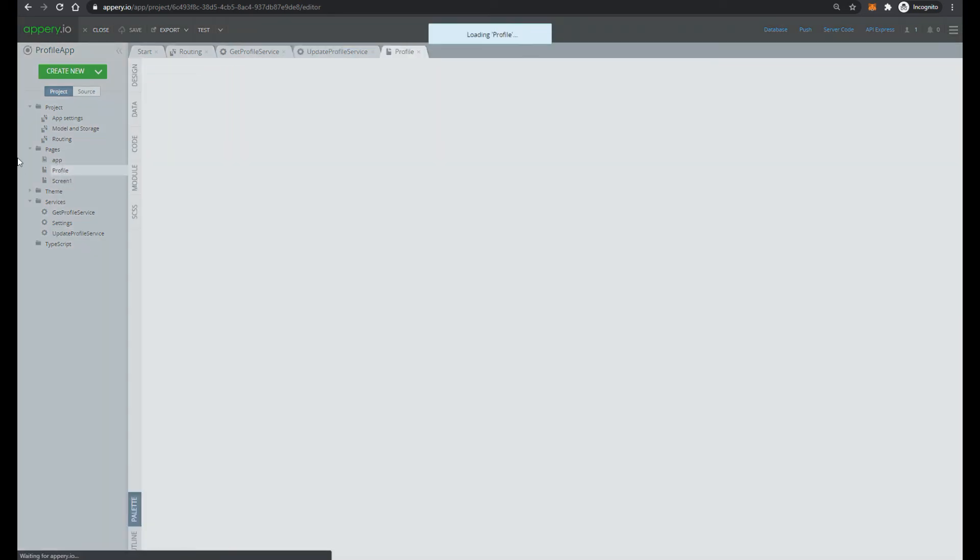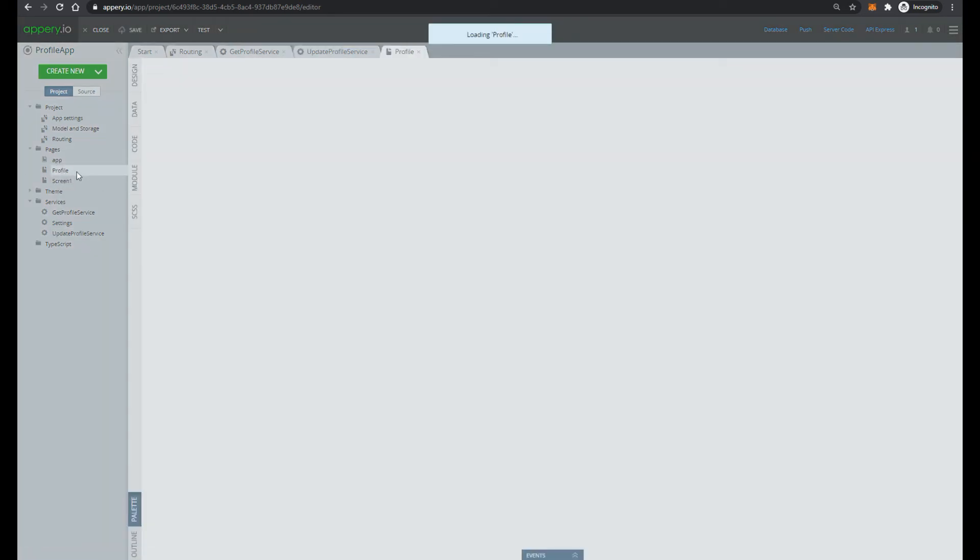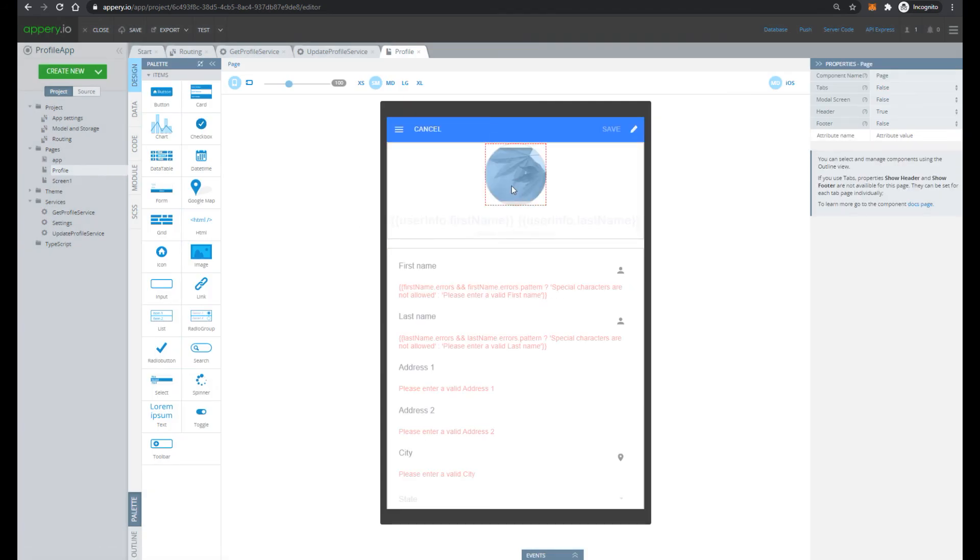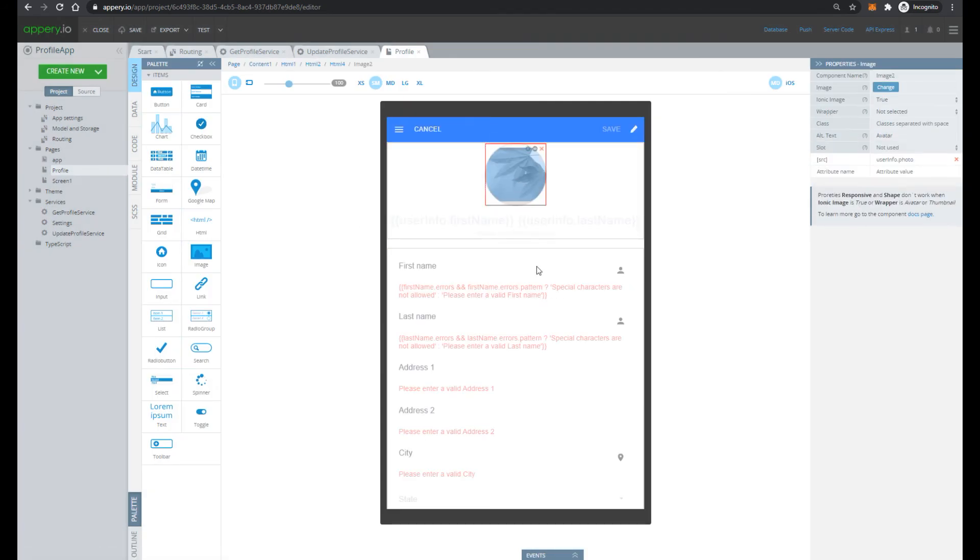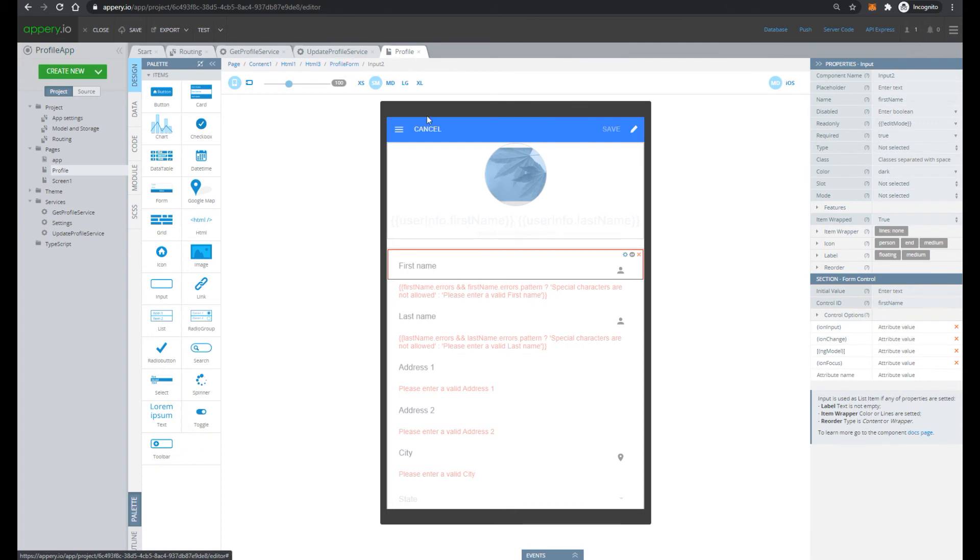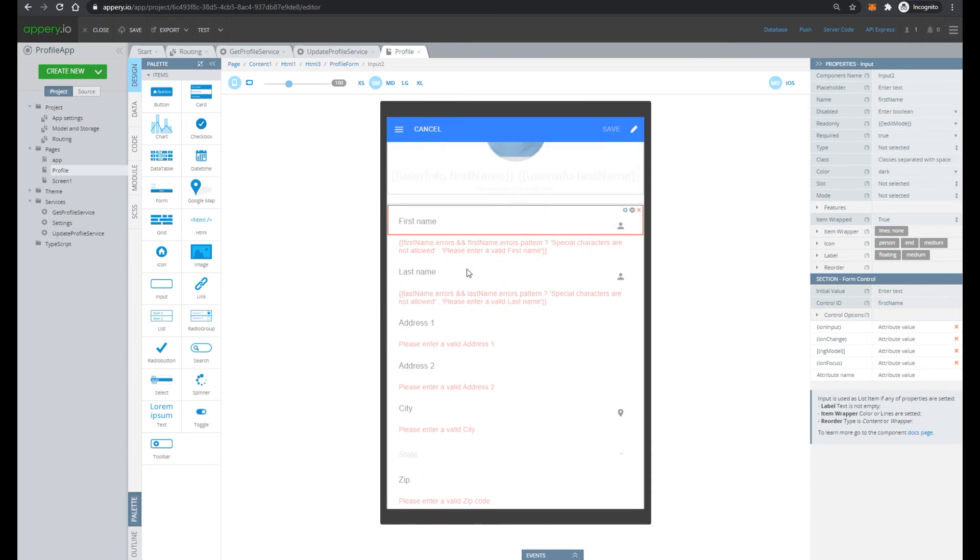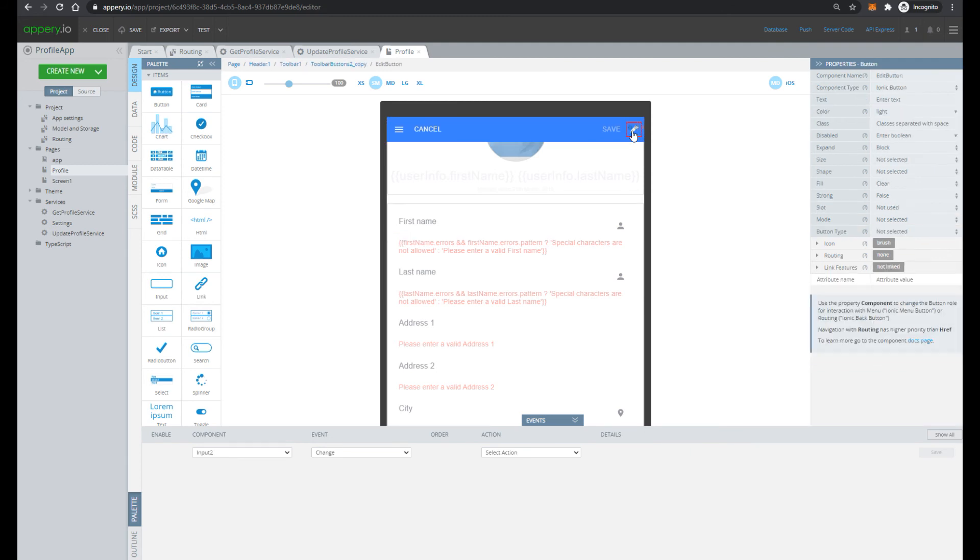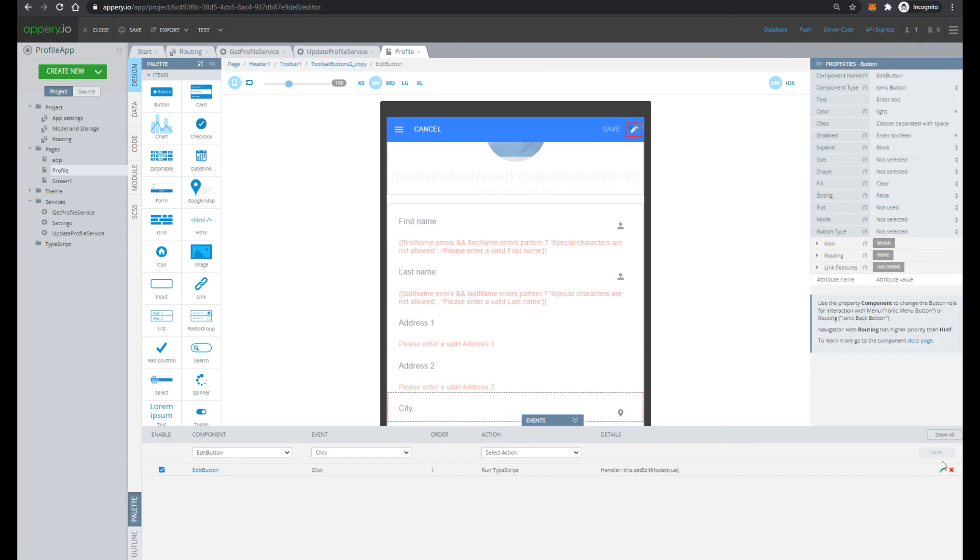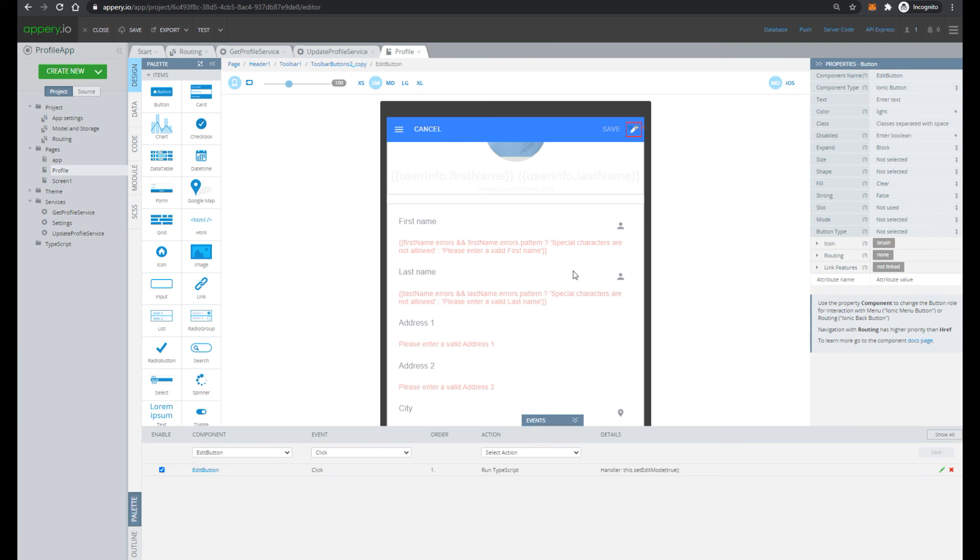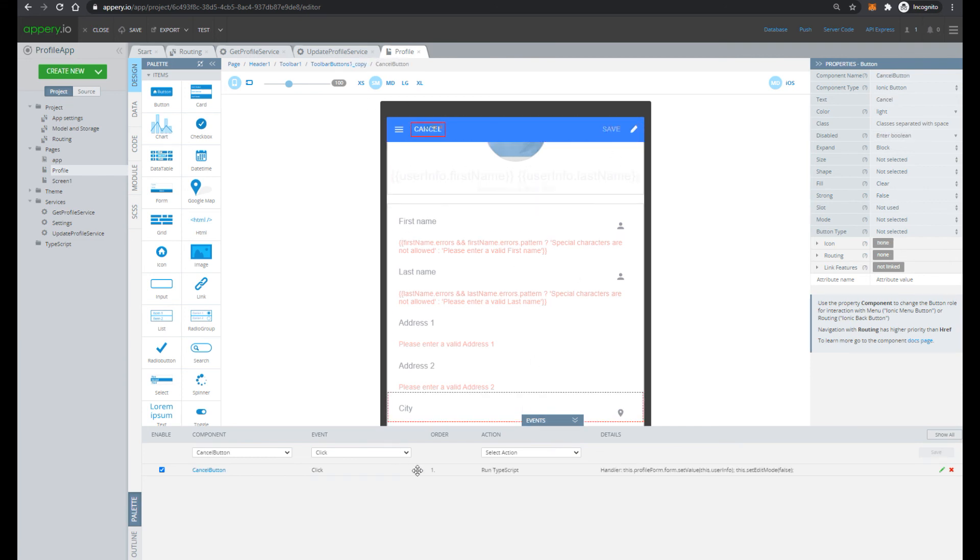Plugin also has profile screen. The UI is pretty simple. So here you can see it is used profile form, and all input components are inserted into this profile form. We have three buttons. So the first button is edit, and the code of this button you can see in our event panel. The same for save button, and for cancel button.